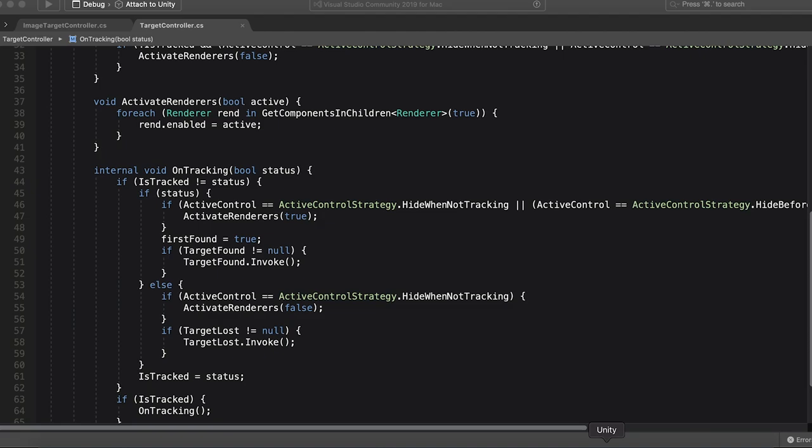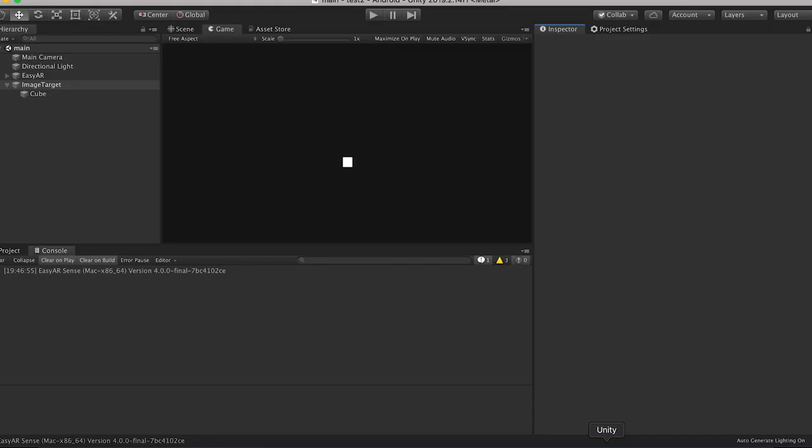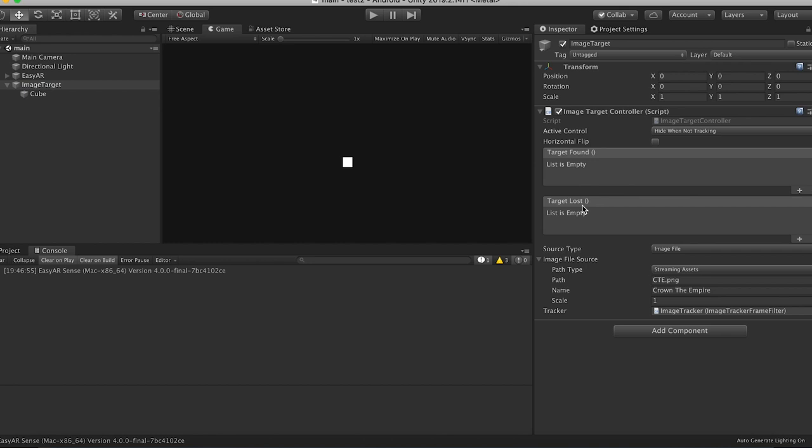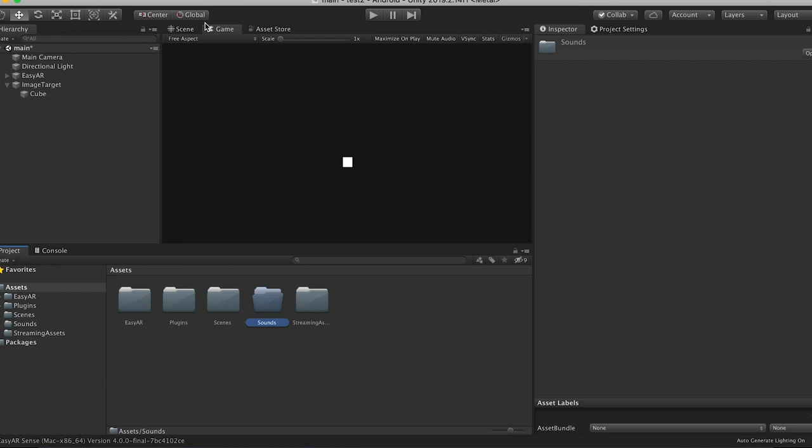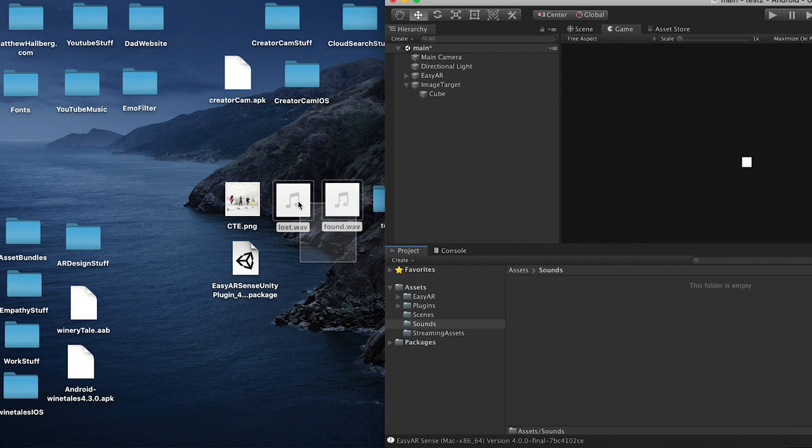Okay, now when we go back to unity and this compiles, you'll see that we should have, yes, so we have target found and target lost. So now what we can do here is we can add functions. So, for example, say we wanted to add sounds. So we can go create a folder. Let's call this sounds. And we're going to drag our two sounds, tracking lost and found sounds, into here. Cool.